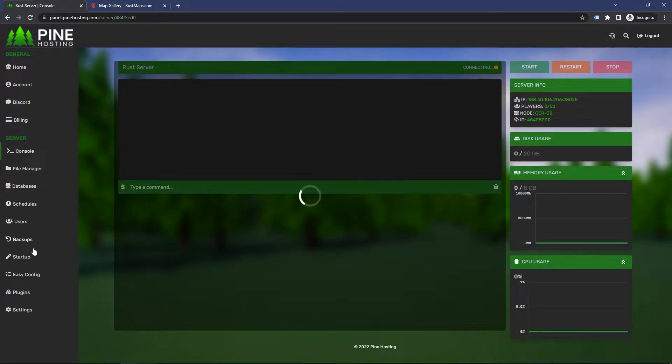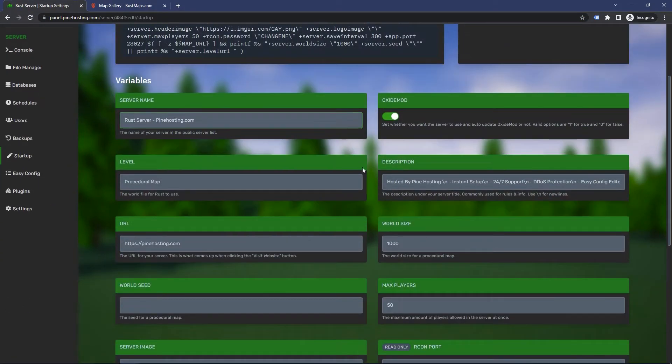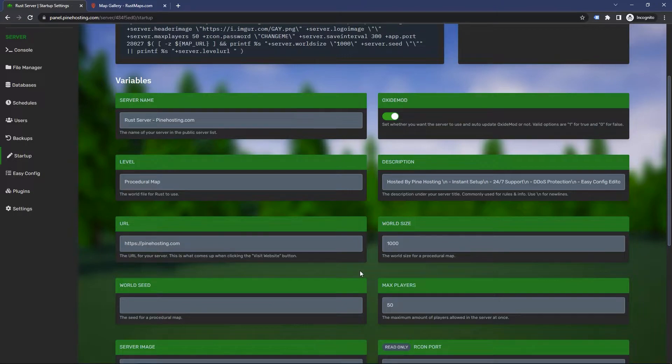Click on the startup tab. If you scroll down over here, you'll see world size. By default, it's set to a thousand. This is what we find is the sweet spot - it doesn't use too much RAM for your server.